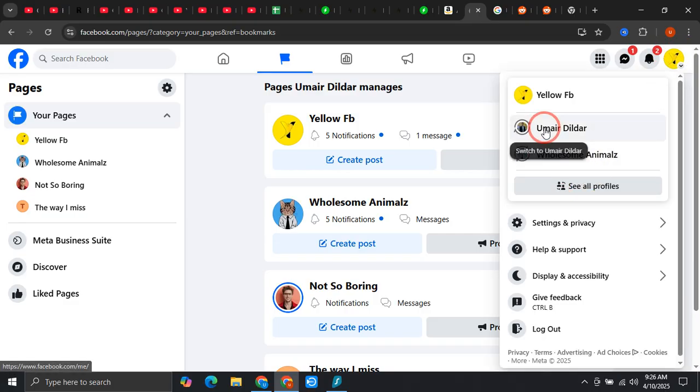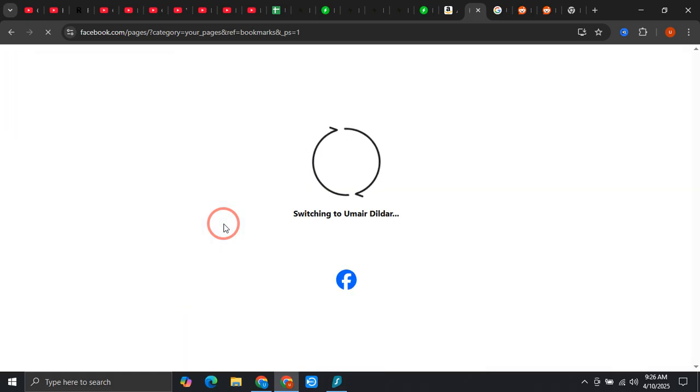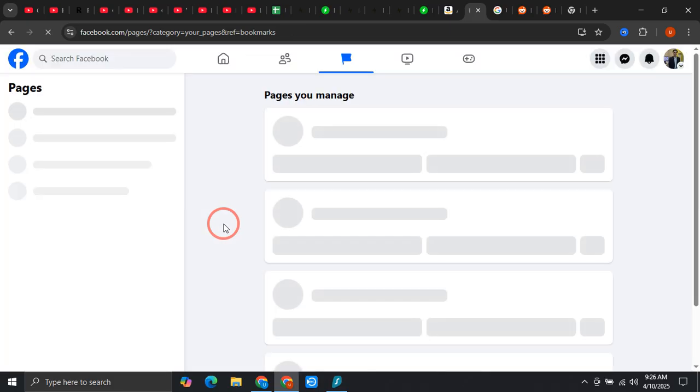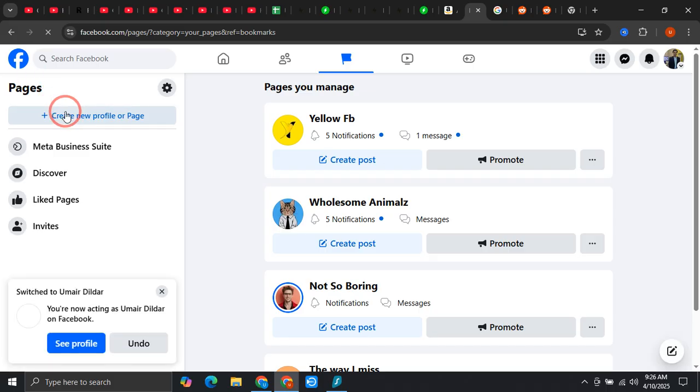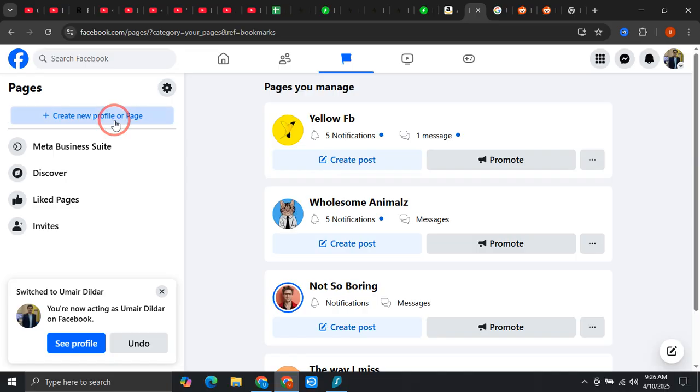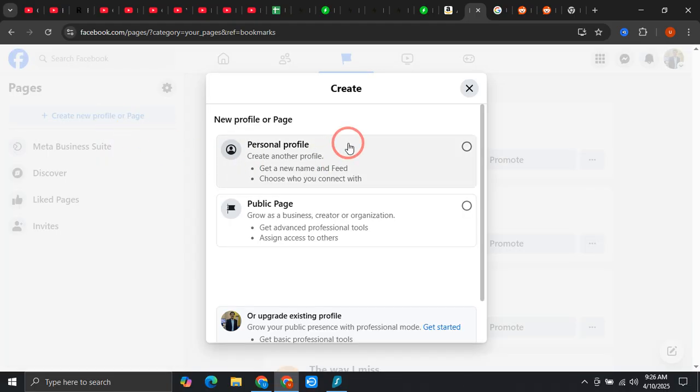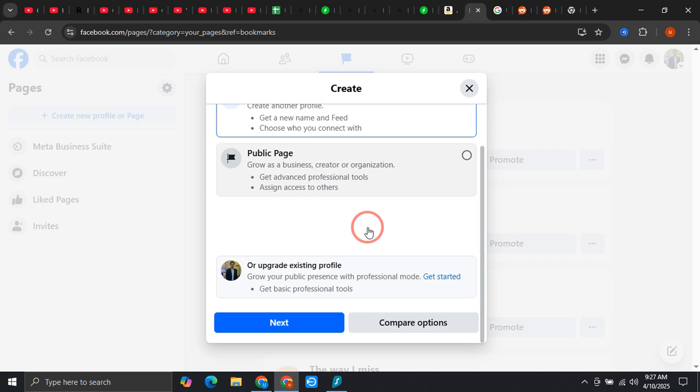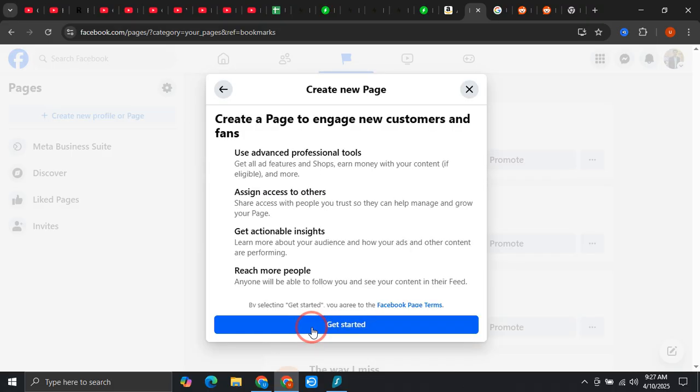Over here you need to basically switch back to your profile because we are going to create a new page if you want to access Meta Business Suite. Now you can see that there is an option of create new profile page. Just click on this, click on personal or public whichever you want. This one is public page, now click on next.